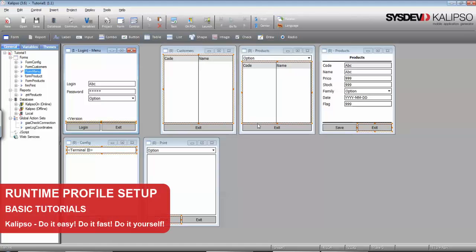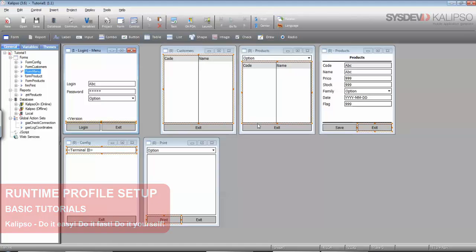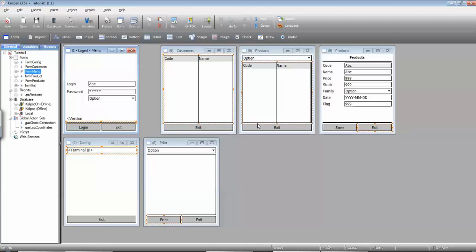Hi, welcome to Calypso Tutorials. In this tutorial we'll see how to set up communication, database and printer profiles in runtime.